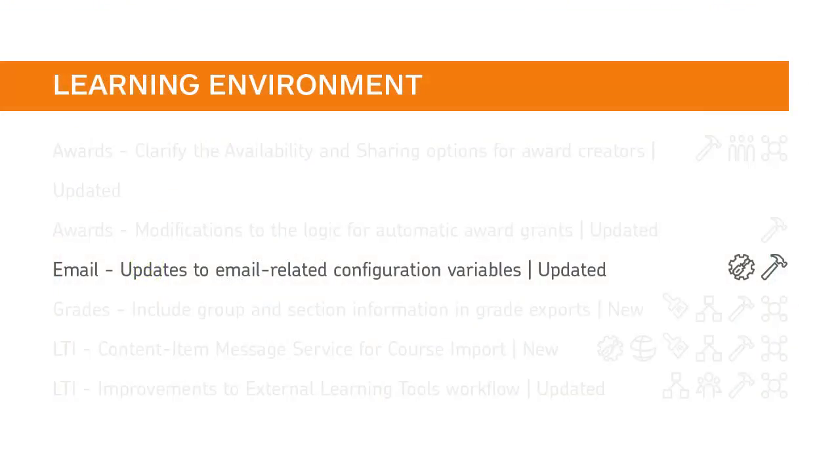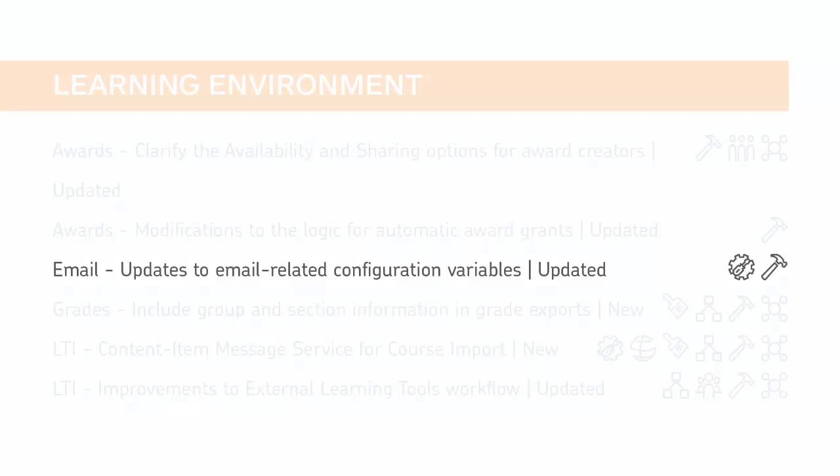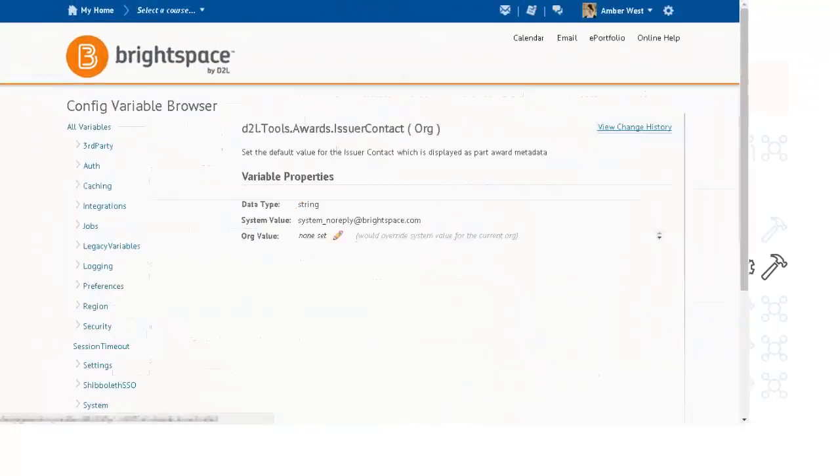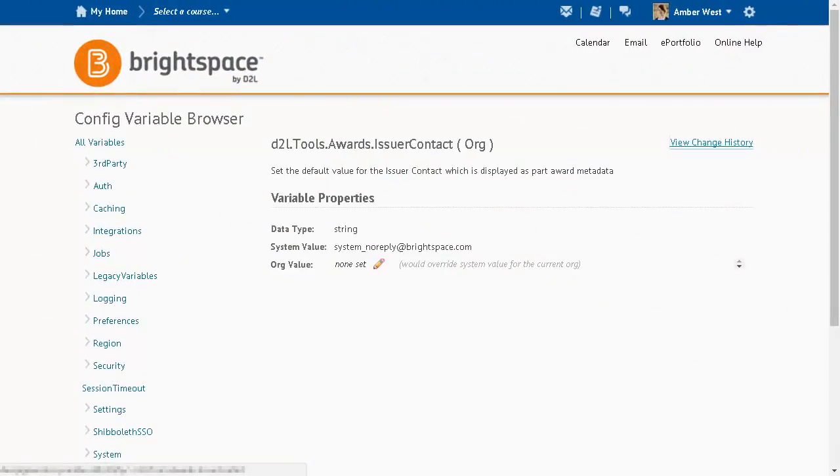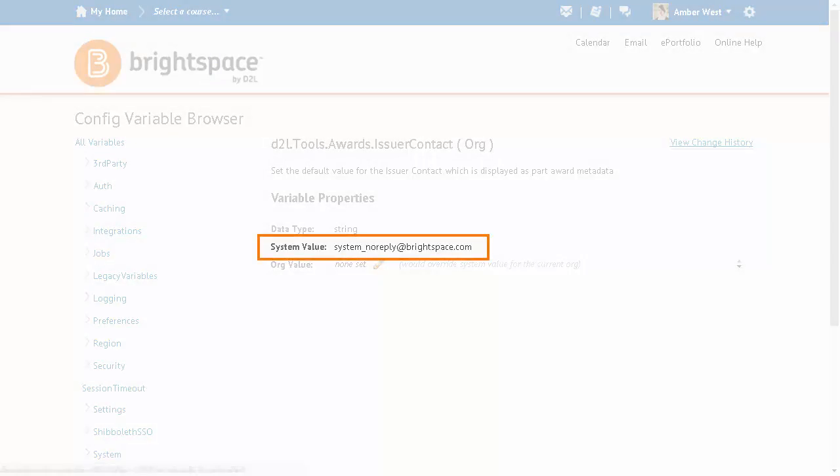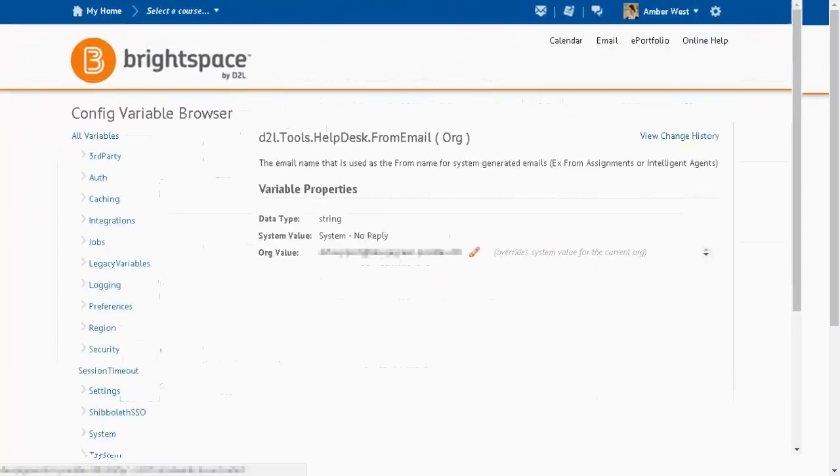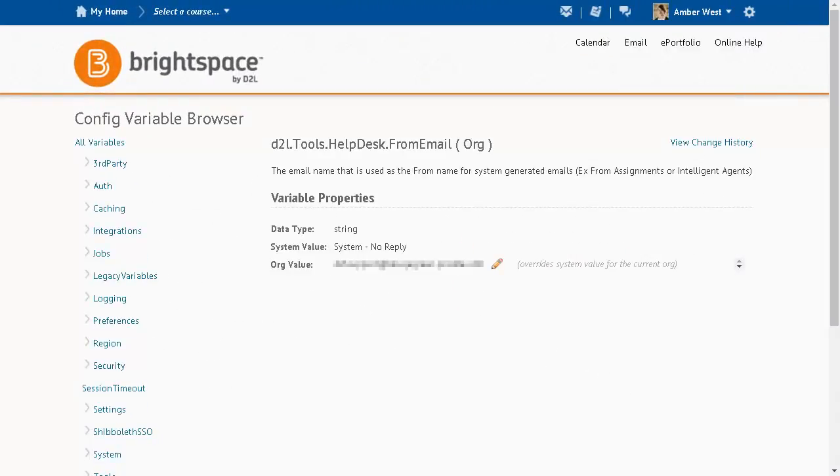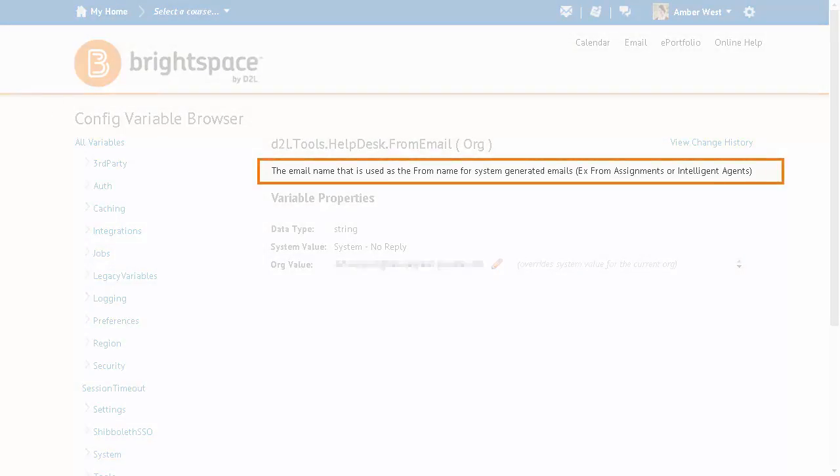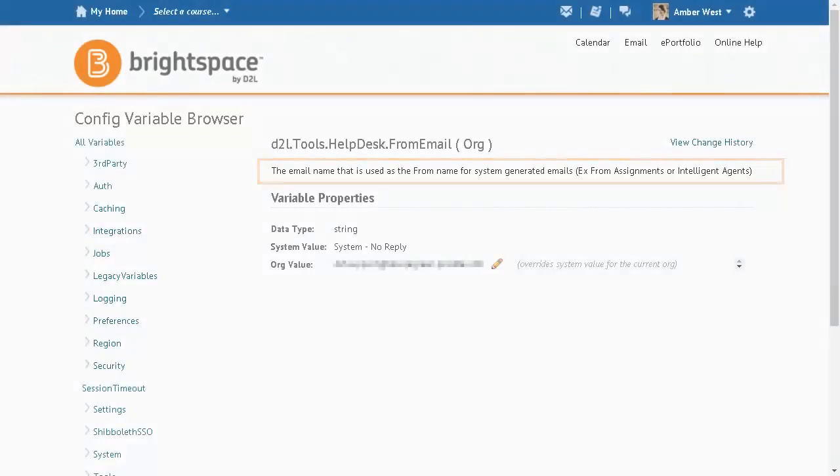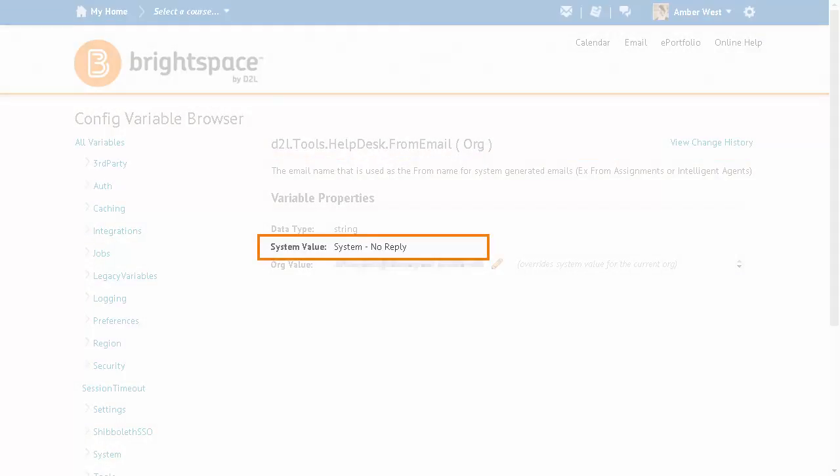There have been changes to a number of config variables to more fully support DMARC conformance within the Email Tool. The default system value of the D2L Tools Awards Issuer Contact Config Variable is now SystemNoReply@Brightspace.com. The default description of the D2L Tools Help Desk From Email Config Variable is now the email address that is used as the from name for system-generated emails, for example from Assignments or Intelligent Agents, and the system value is now SystemNoReply.